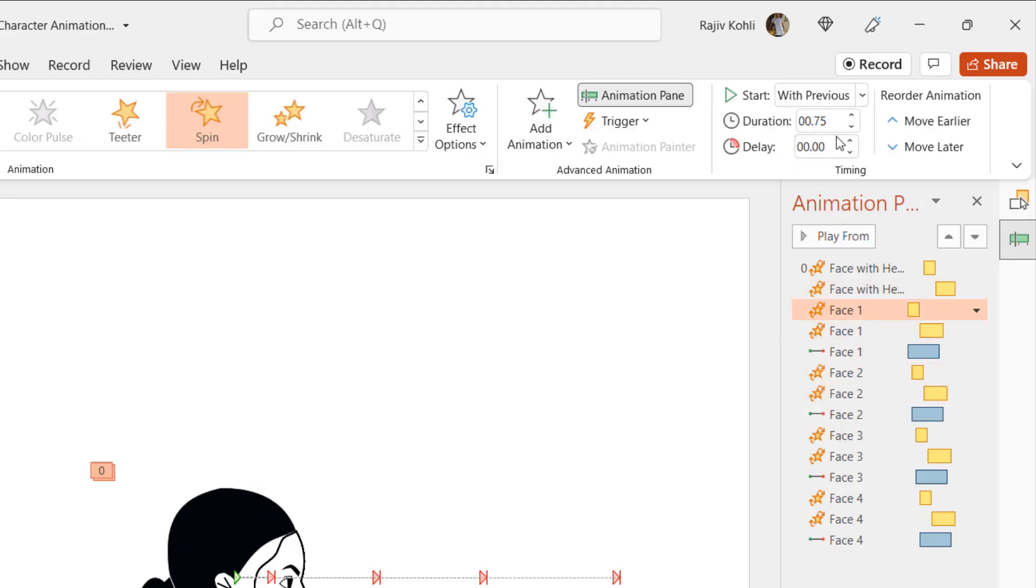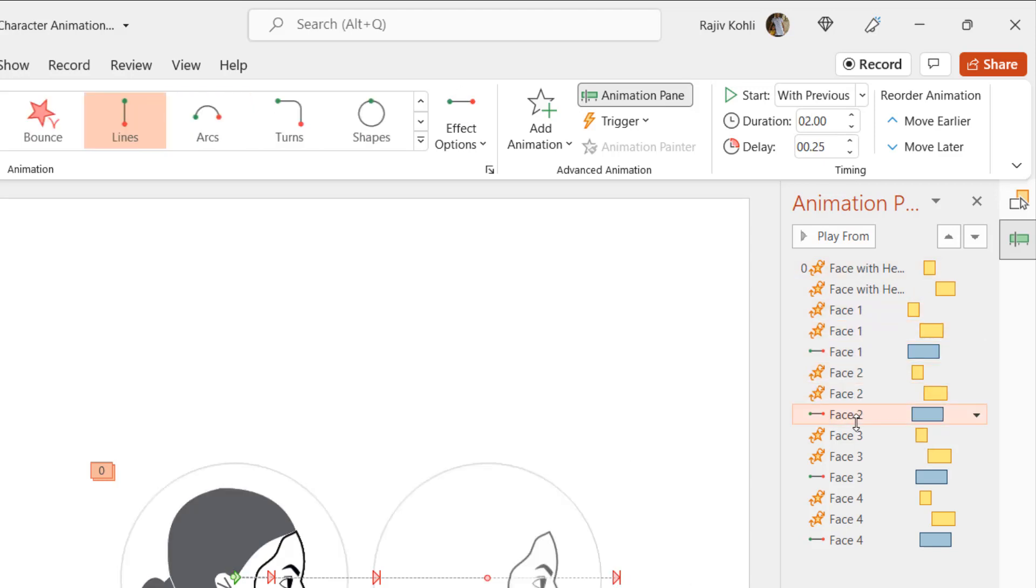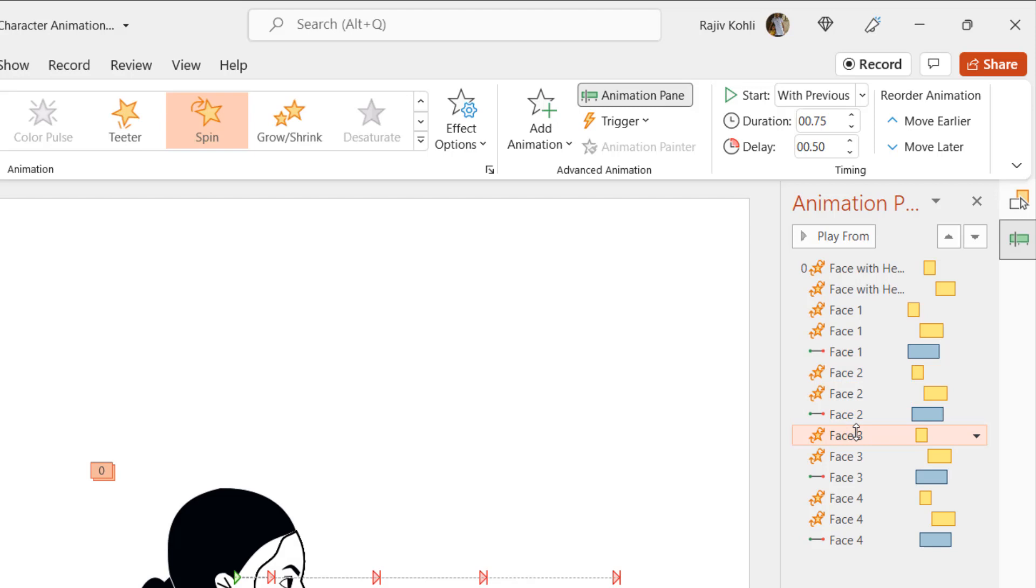You only need to add a bit of delay timings between these effects, so when you play the slideshow then they move one after another, just as we did in our presentation.